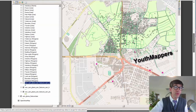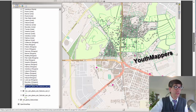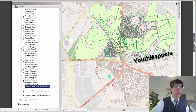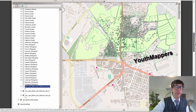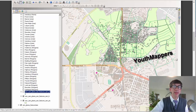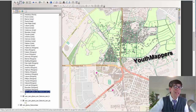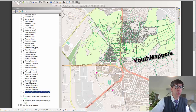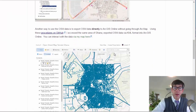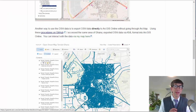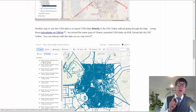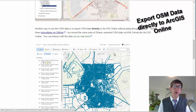Youth Mappers is a set of youth geospatial experts around the world that contribute data to OSM through a series of engaging and important projects — not just made up data, but data that people in the local area actually need.